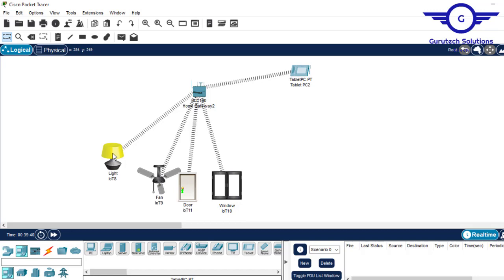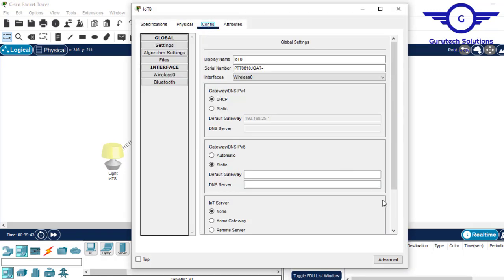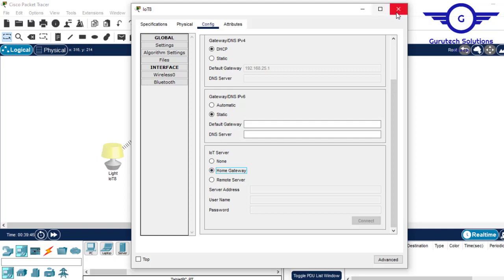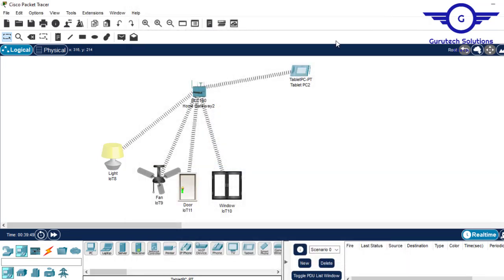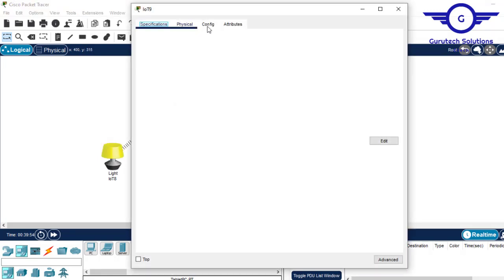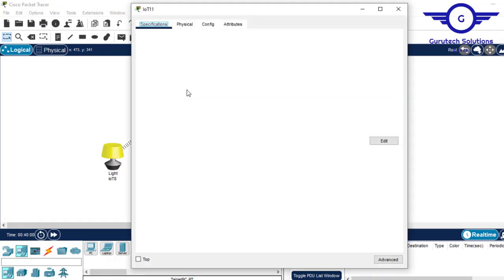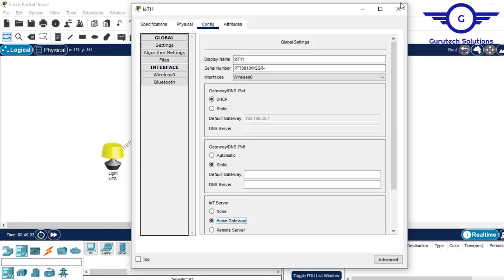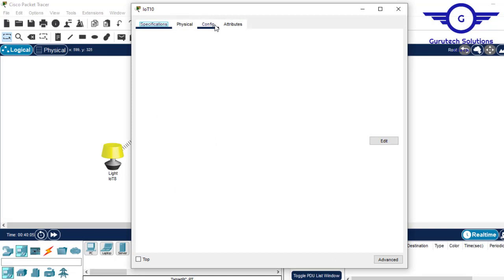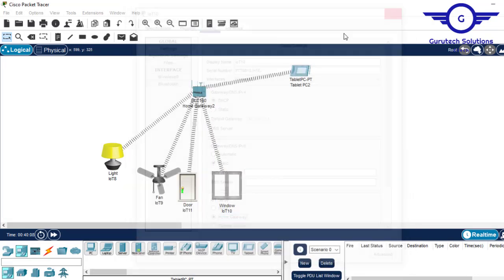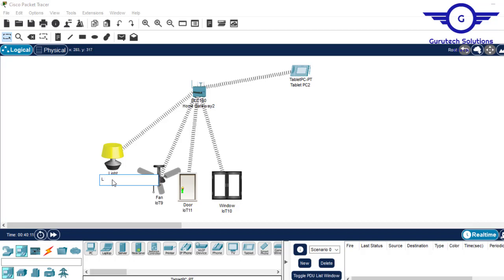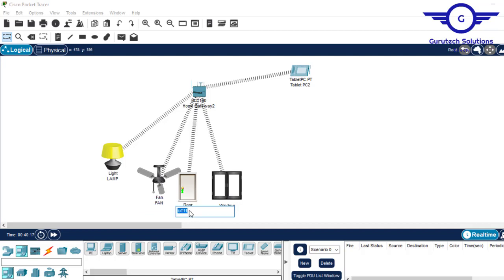To register devices to the home gateway, click on the light, go to config, scroll down, and choose home gateway. Do the same for the smart door and the window. Then let's rename these devices: this is 'lamp', this is 'window', this is 'smart fan', this is 'smart door', and this is 'smart window'.